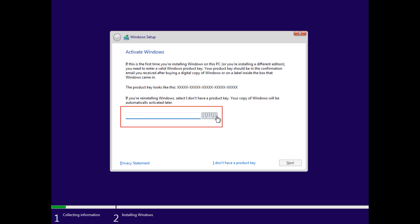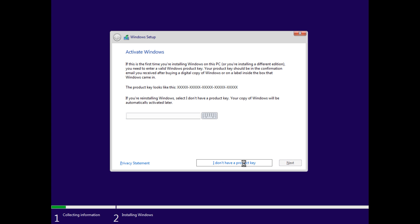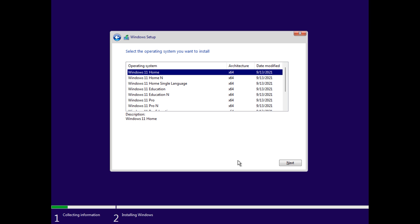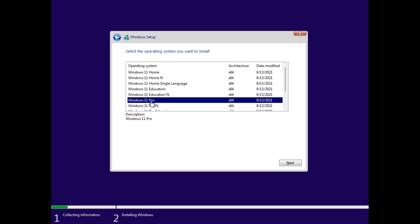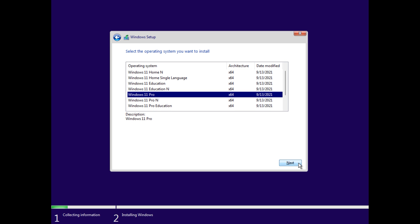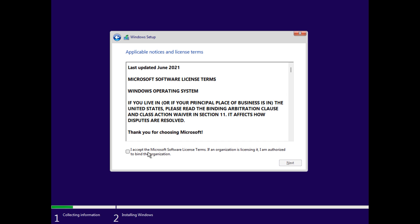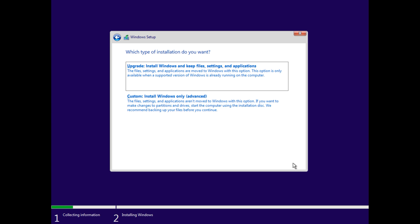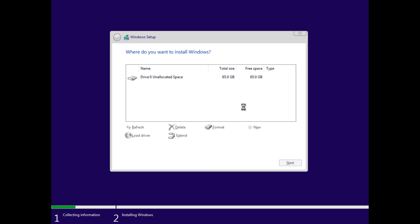Enter your product key here. If you don't have one, then click 'I don't have a product key.' Then select the Windows edition you want and click next. Accept the license agreement, click next, select custom install, and click next.